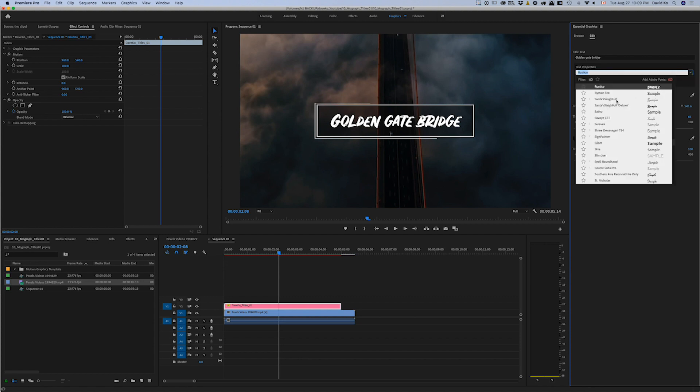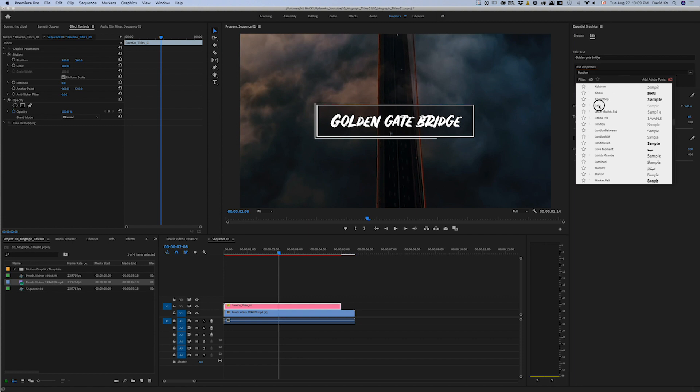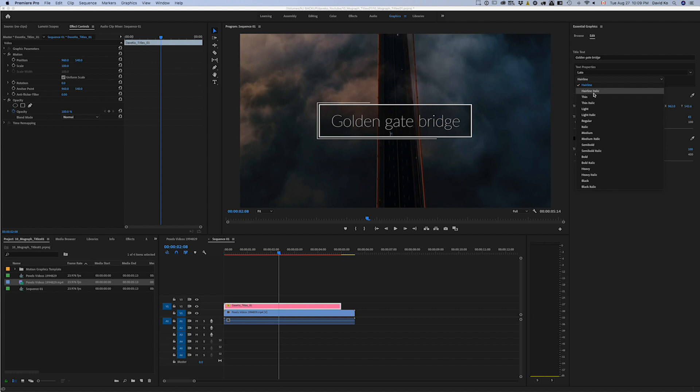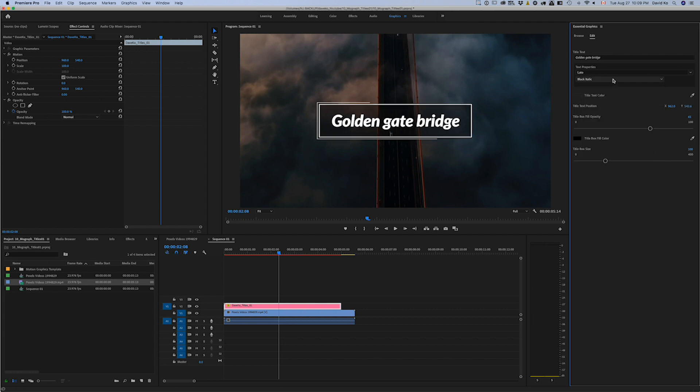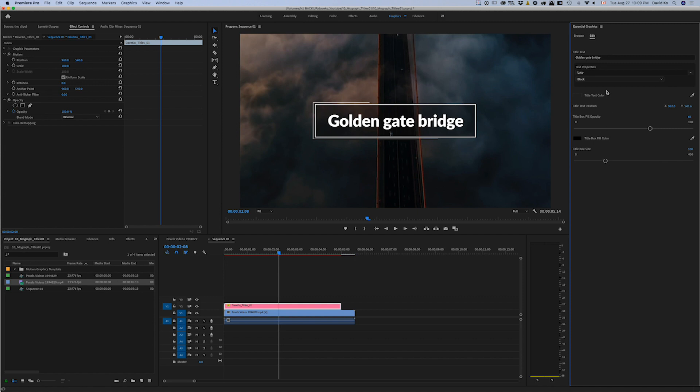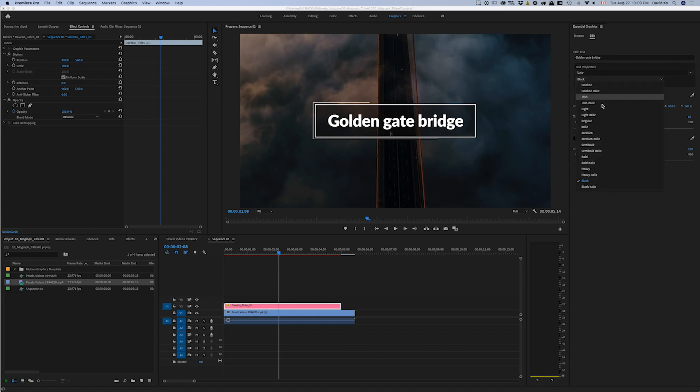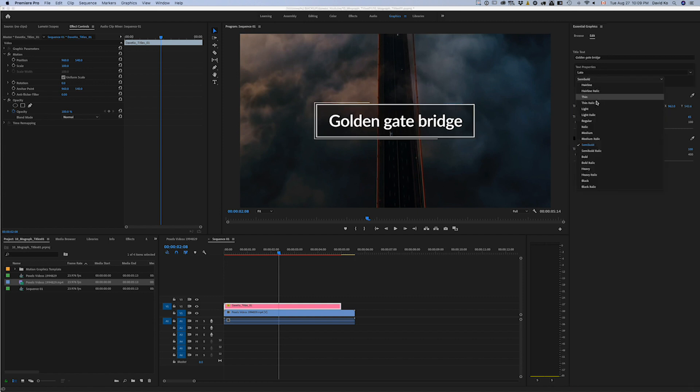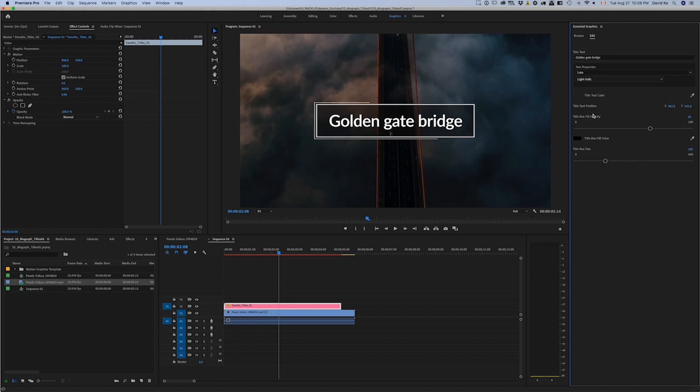You can use different, you can change the font, you can change the font characteristics, the different types of, and it'll change. See how the box shape changes as well?